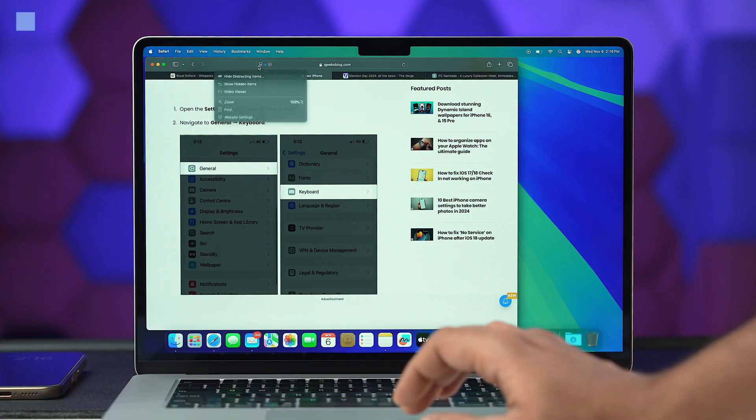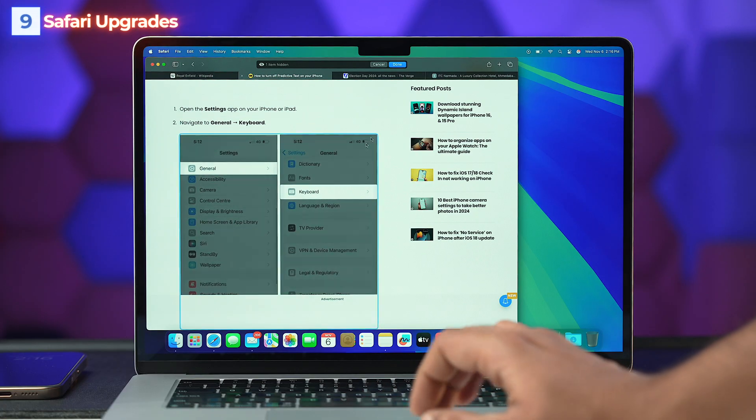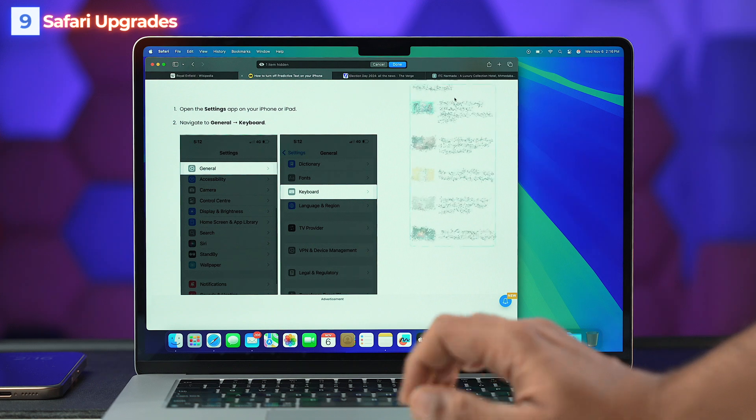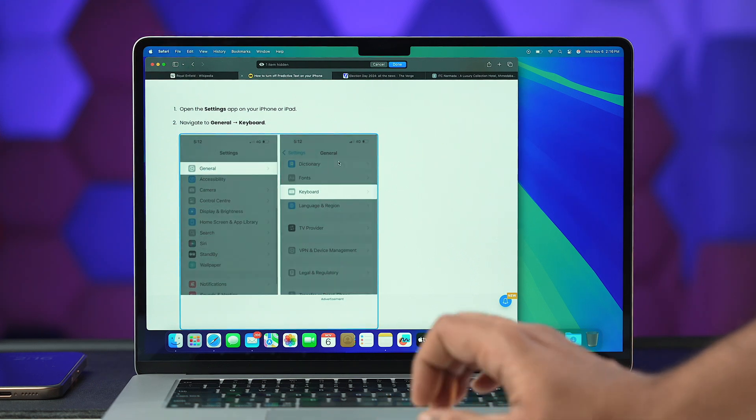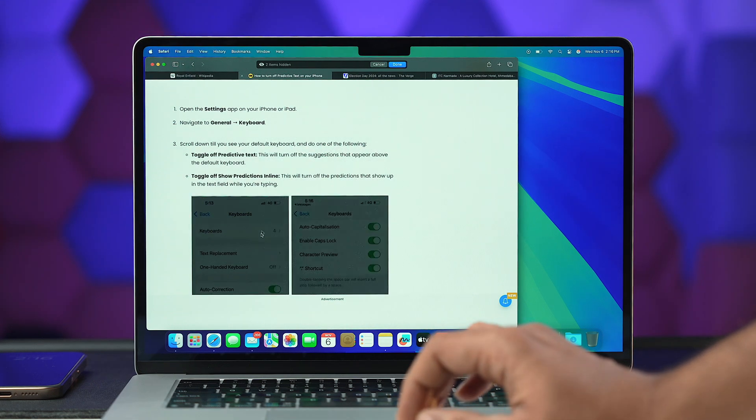Next on the list are Safari Upgrades. With the release of macOS Sequoia 15.1, Apple added many new features to Safari. My first favorite is Hide Distracting Items — this smart feature helps you hide unwanted stuff from websites, such as annoying ads or stubborn auto-playing embedded videos.